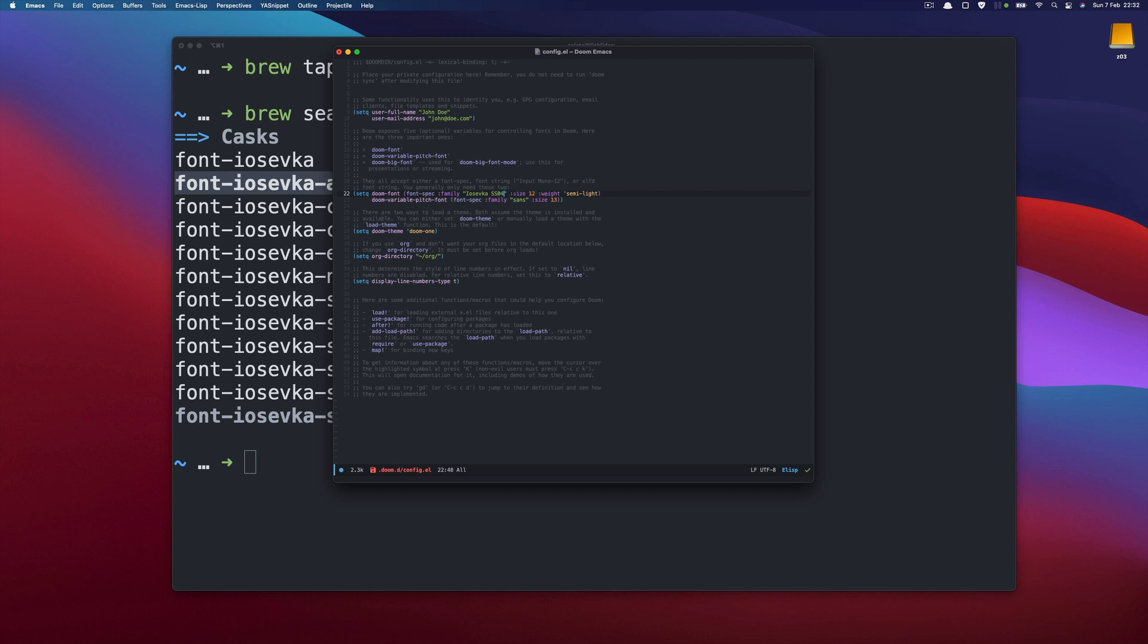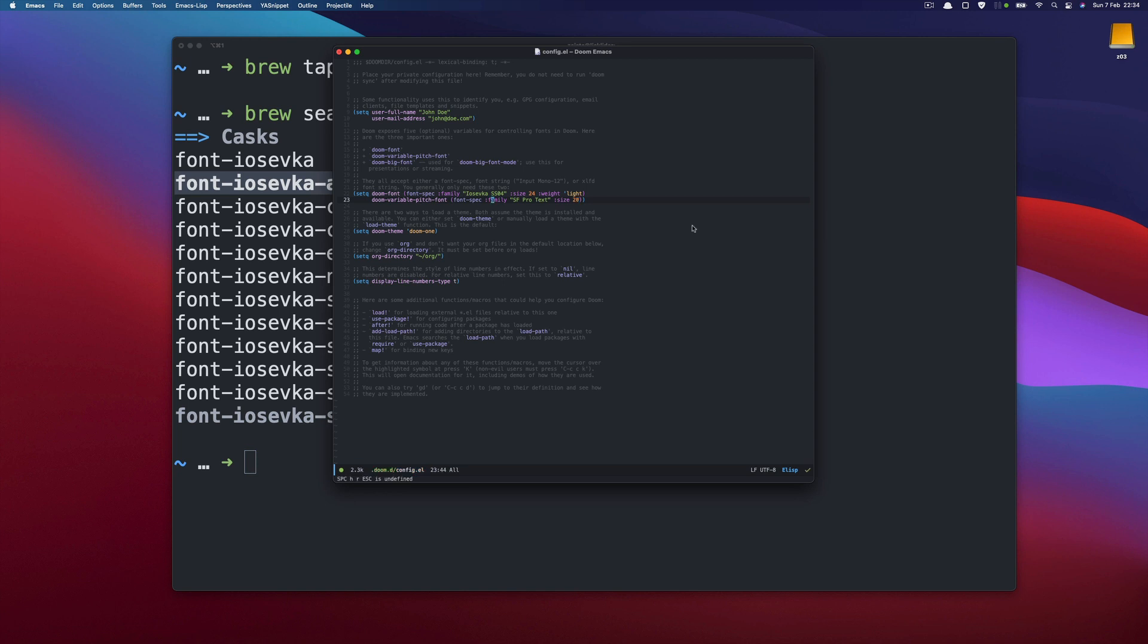SS4 and let's say 24 and let's say light and for the variable pitch for now let's say sf pro text which will be 20 so now if I press space h r to reload and then F for font I should get a new font